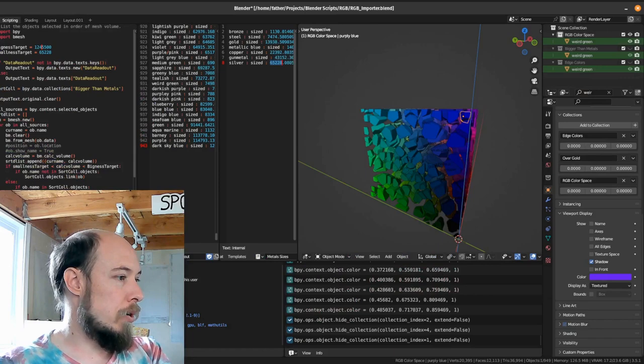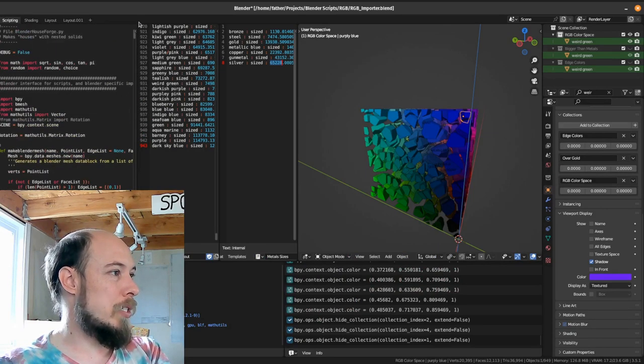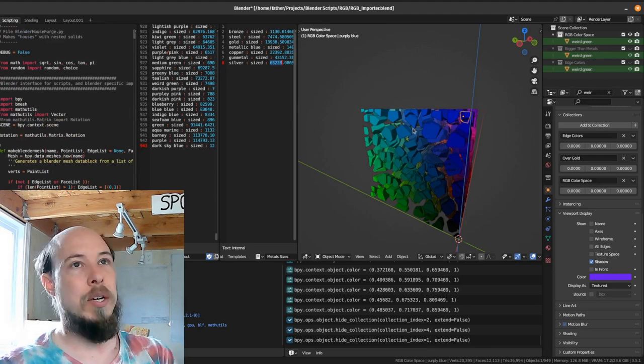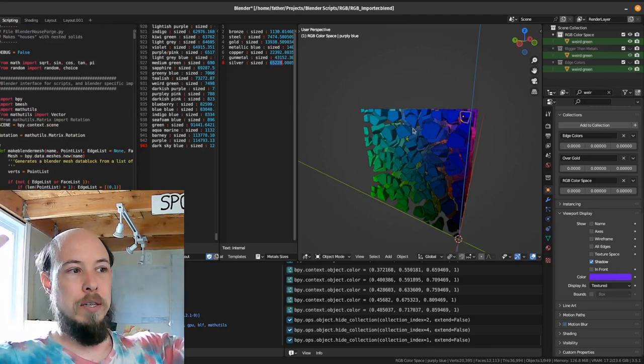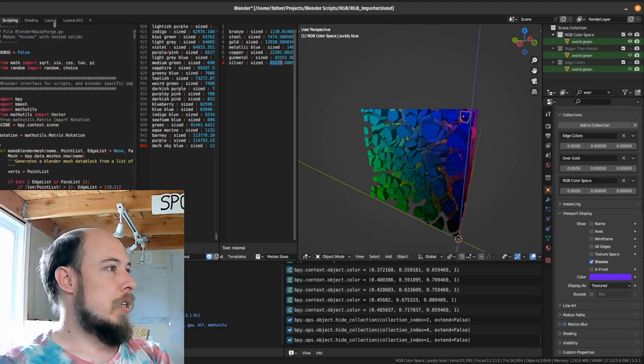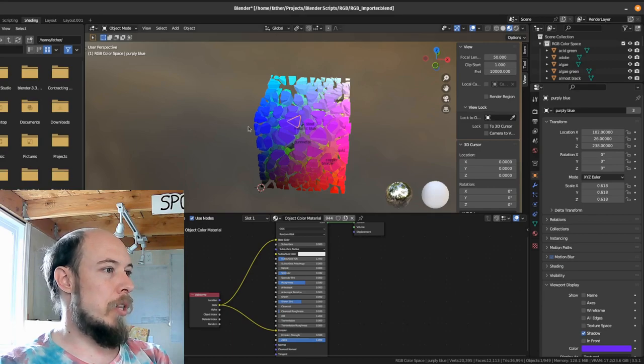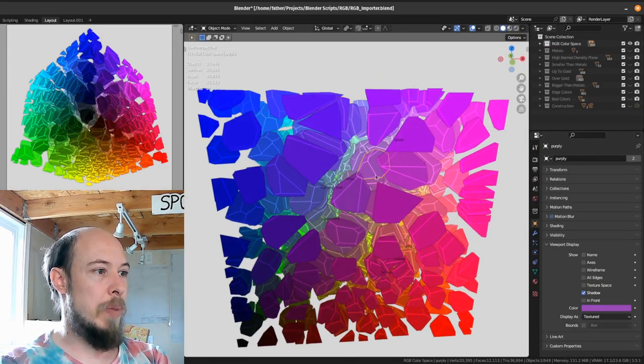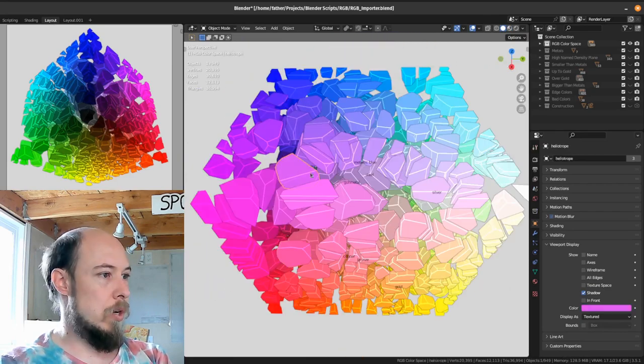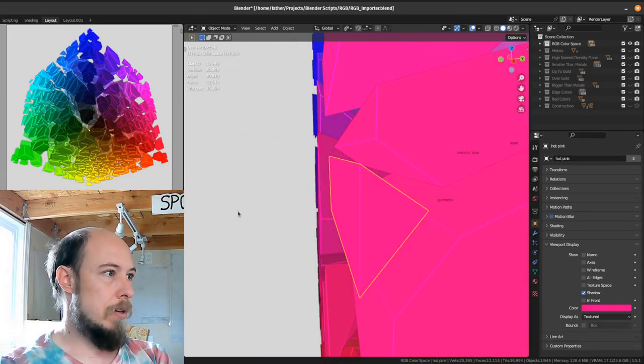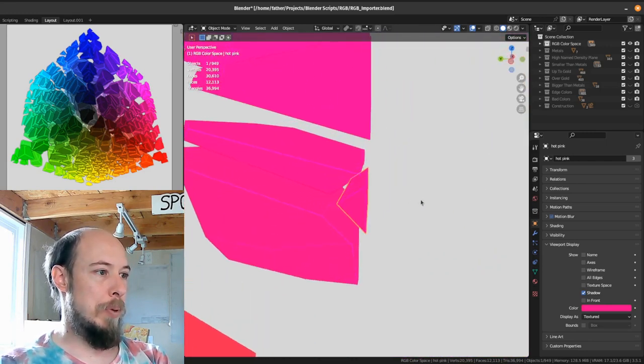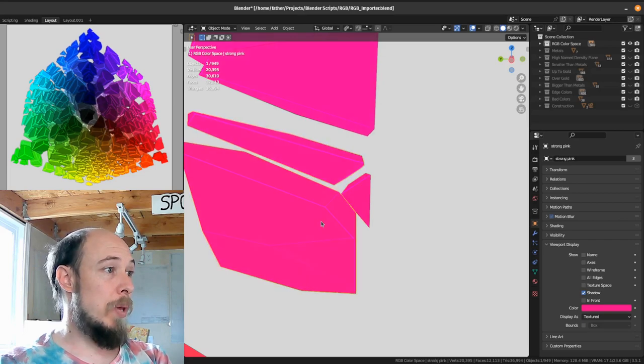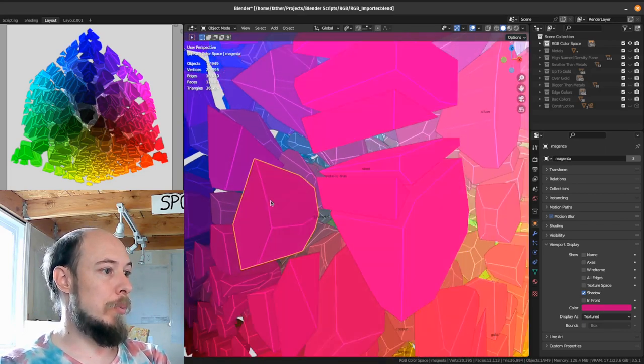Now, what I did was I ran a script in here. Let's see, crystal house forge, I think is the one I ran and it takes all the points and iterates through all of them and finds the Voronoi volumes around each one and then draws a cube around it if there's no boundary on the edges. So that's what that did. That's how I generated those. So these are just Voronoi volumes.